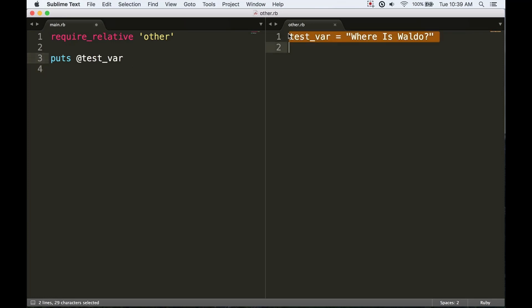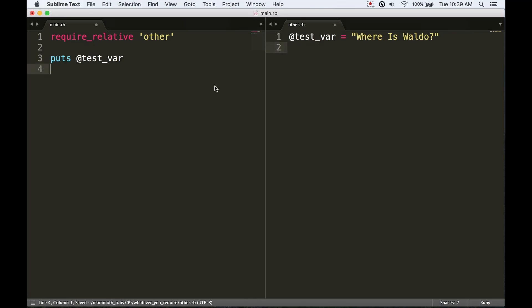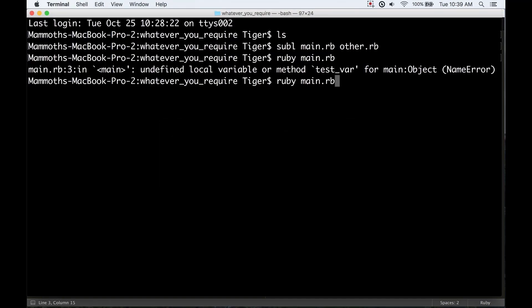If we want this to persist, we can make it an instance variable. So now it's an instance variable on the main object, and now we're going to have access to it across multiple files. You can see it says 'where is Waldo'—just prints out fine. So local variables don't transfer, instance variables do.